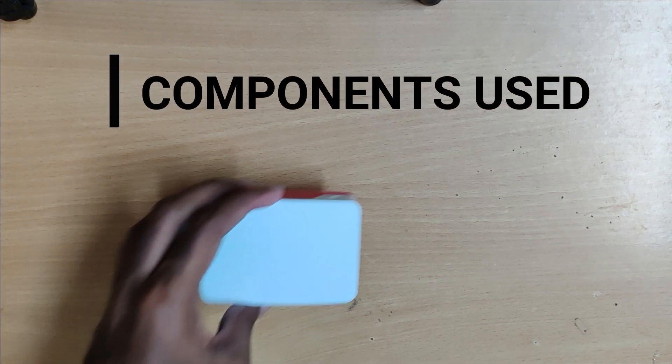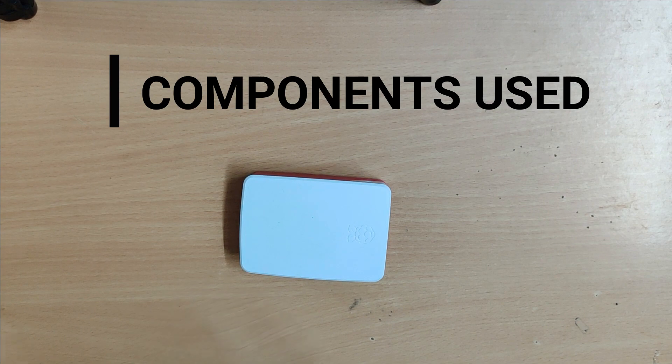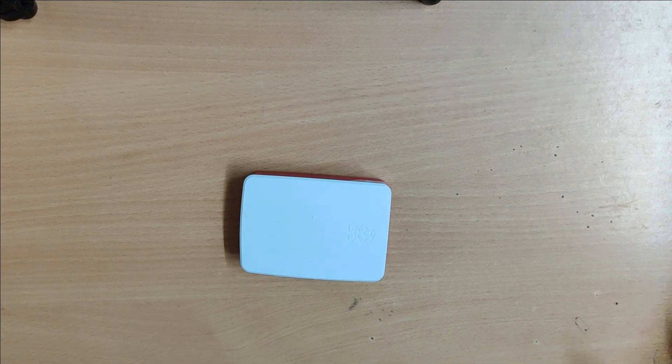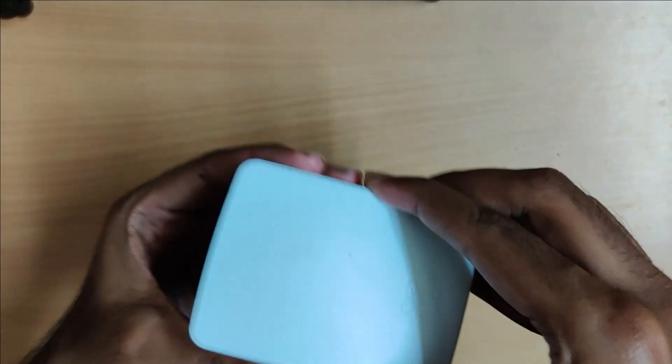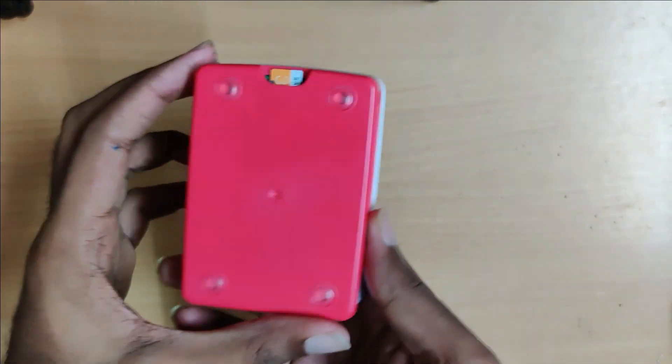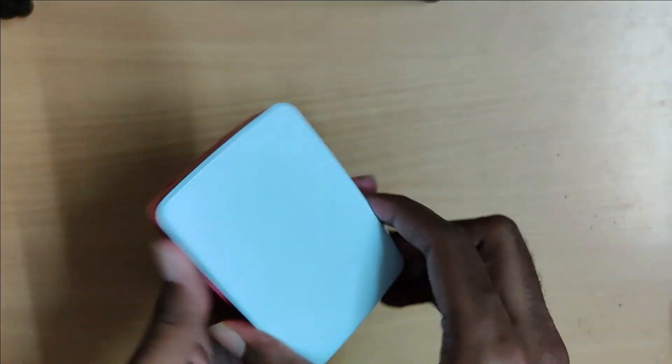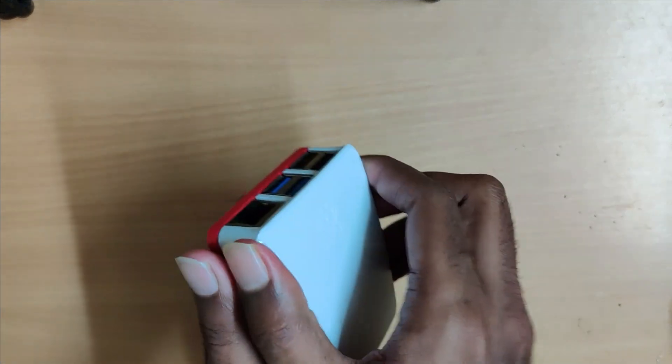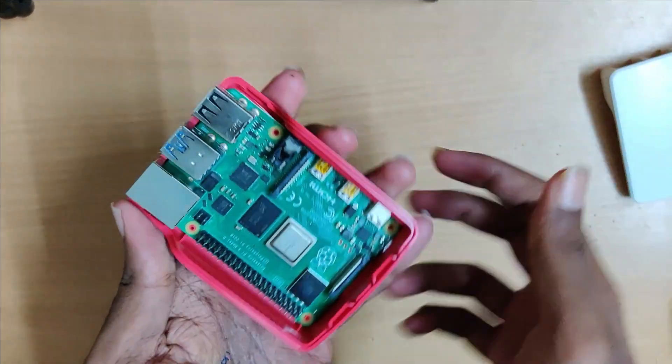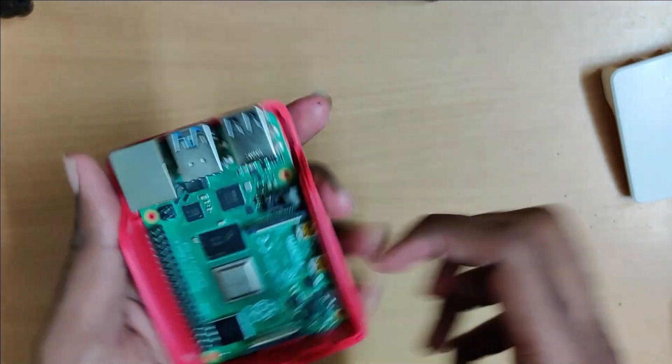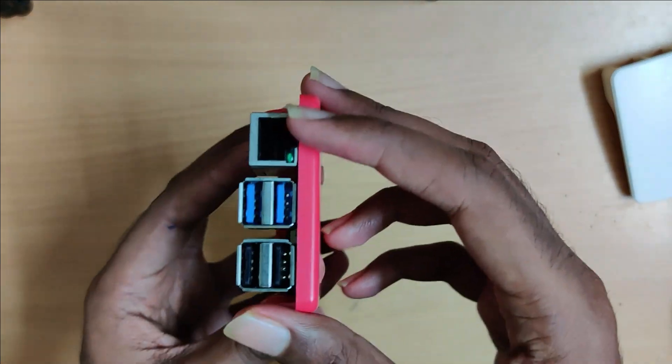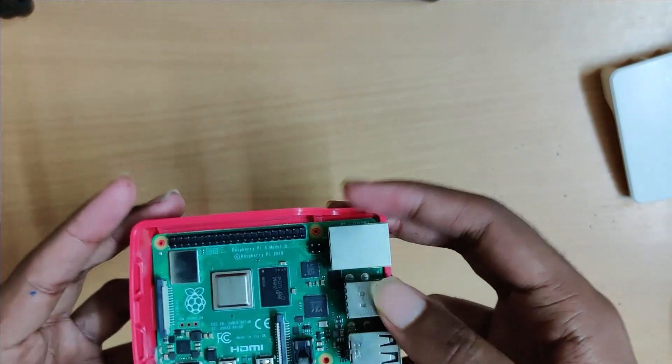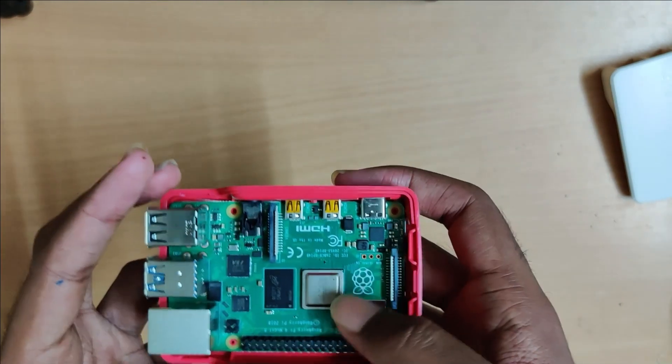I'm going to start off by showing the components which will be used for our project. To start off, this is a Raspberry Pi. This is what it looks like with the cover, this is how it looks like inside. It comes with an Ethernet port and four USB ports along with a bunch of I/O ports as well.